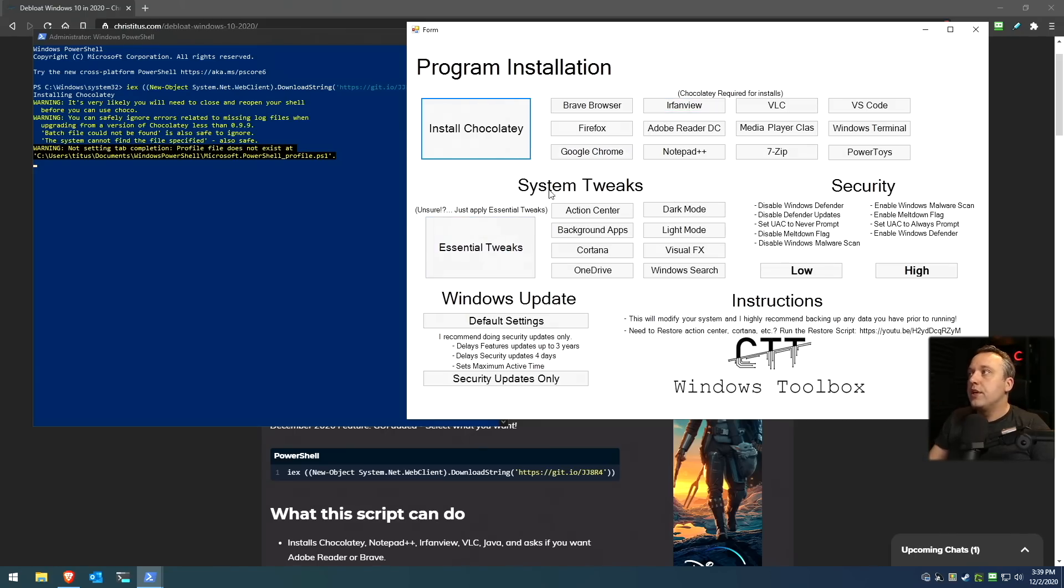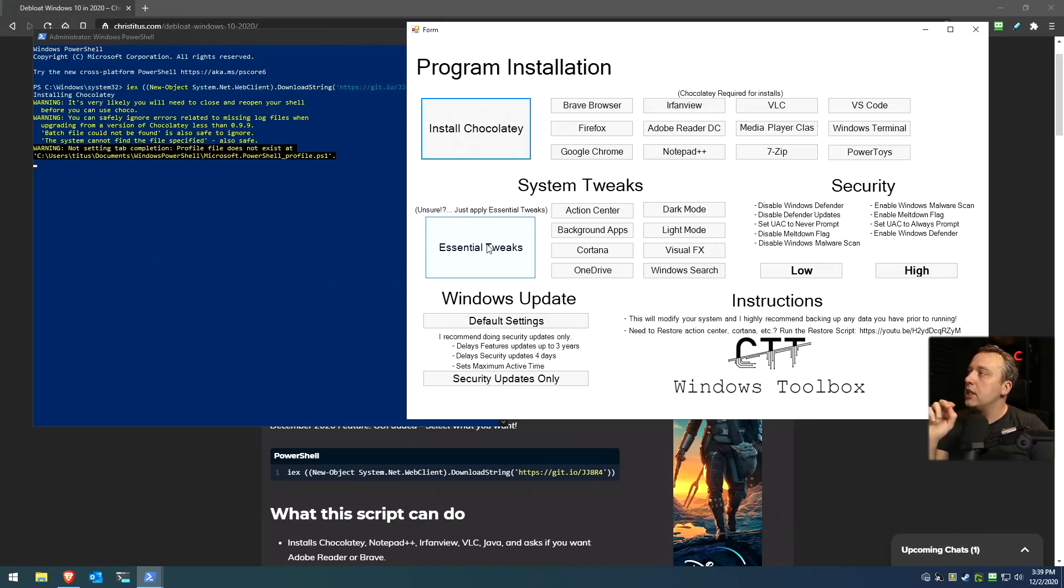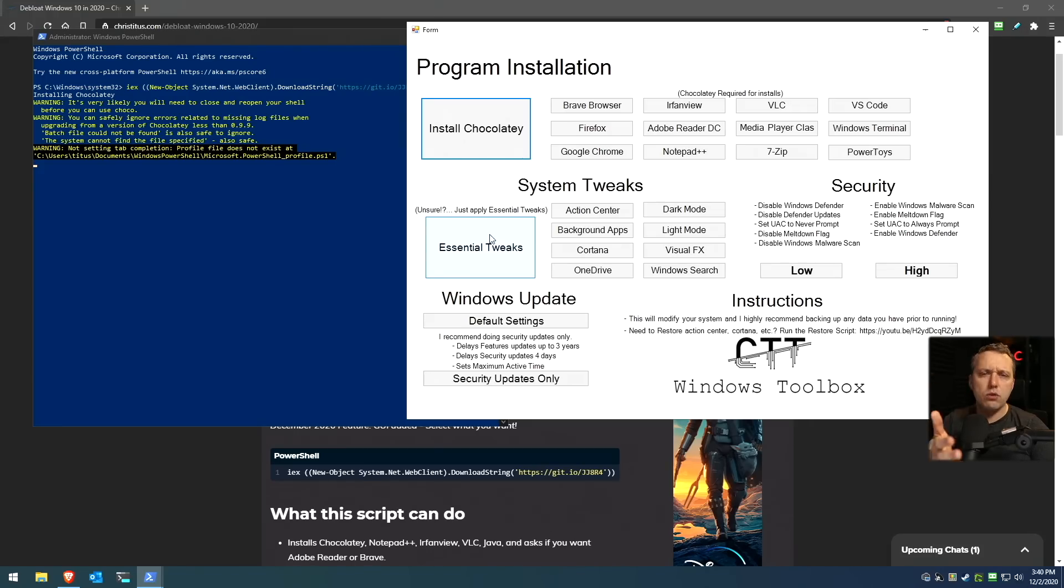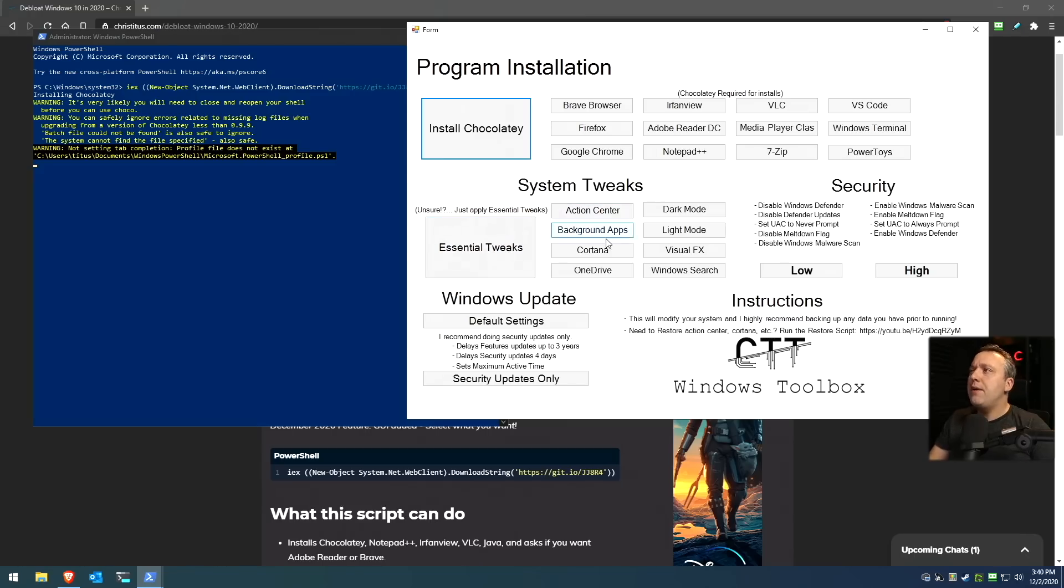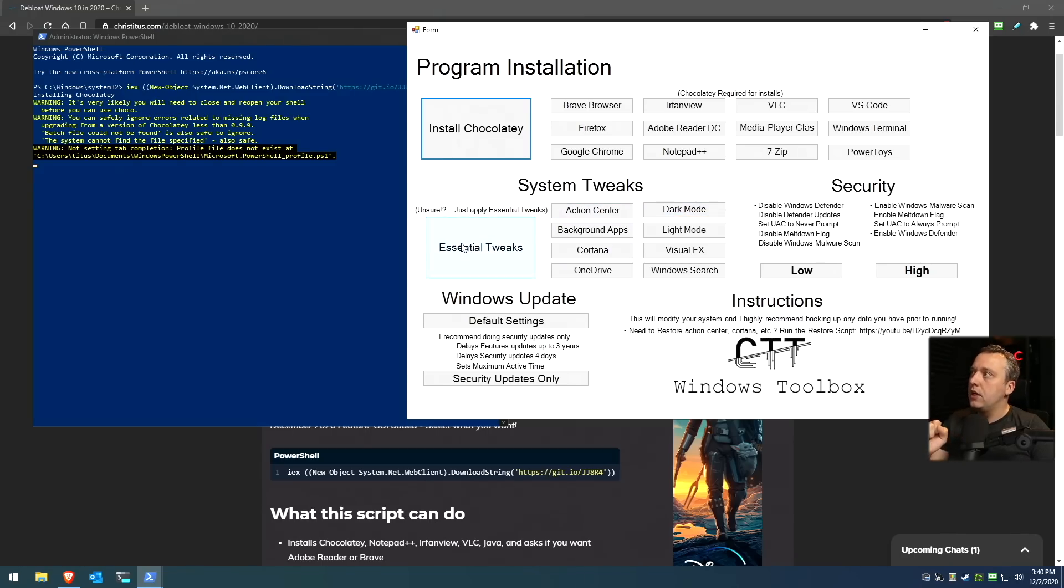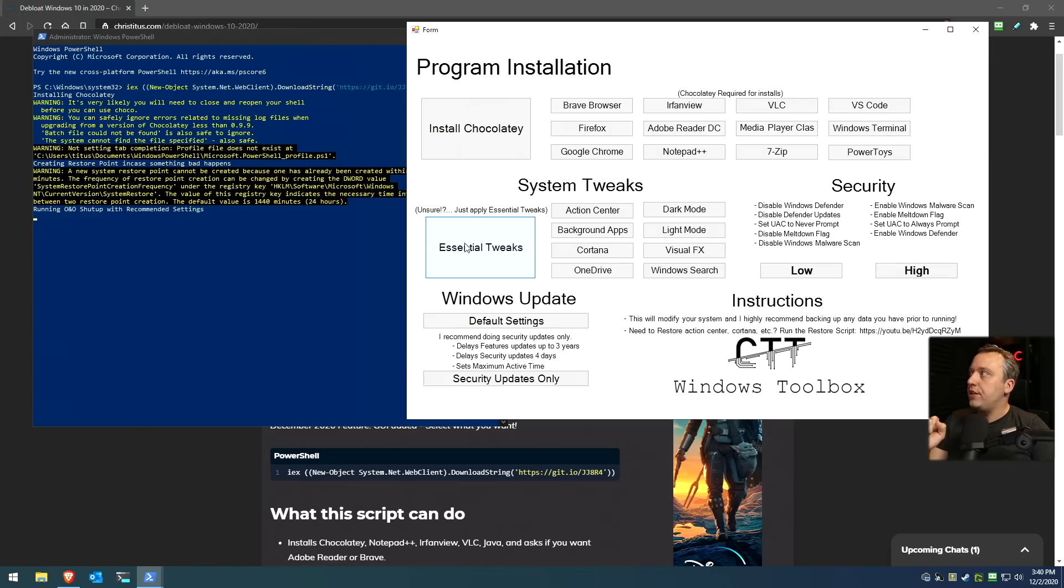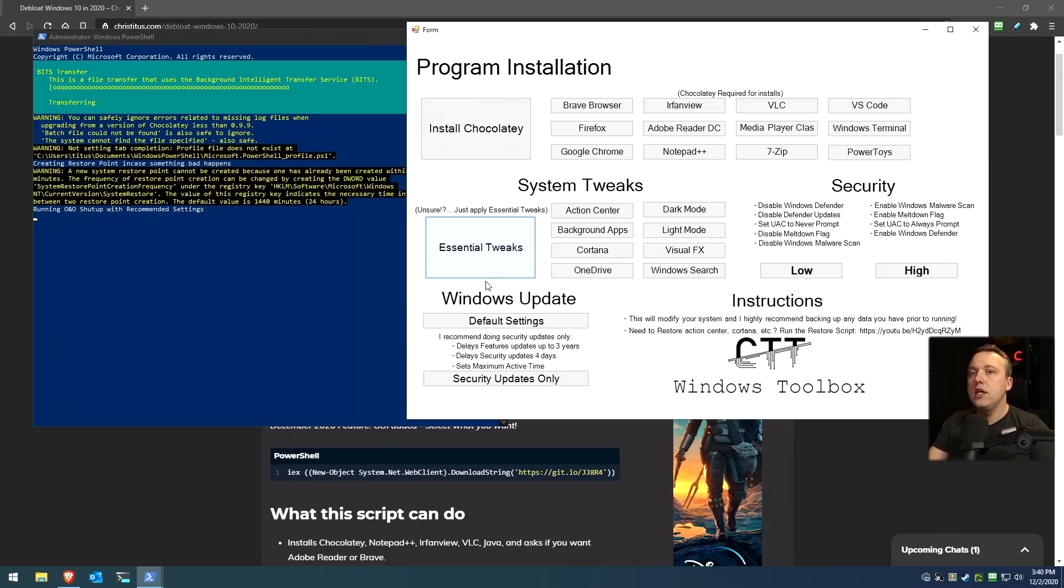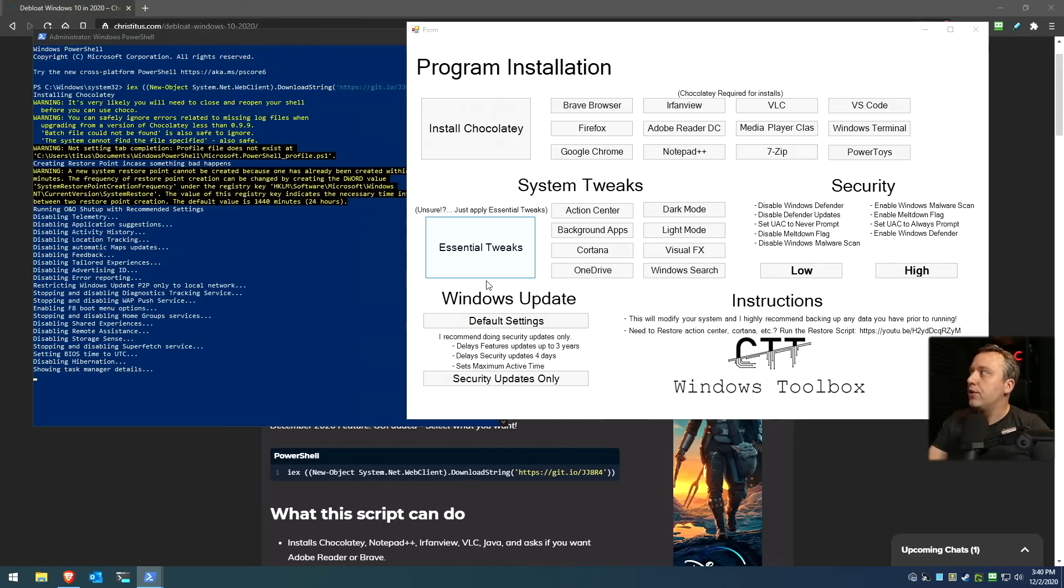System tweaks. If you don't know what you're doing here, essential tweaks is basically everything that I didn't get any complaints about anything in the essential tweaks out of all the thousands of comments on the last video. Thank you all for commenting so I could make it better. And then I made all these little other one-off things for more personal preference. Essential tweaks, I'll show you what it does. It downloads O&O Shutup and runs it with the recommended settings.